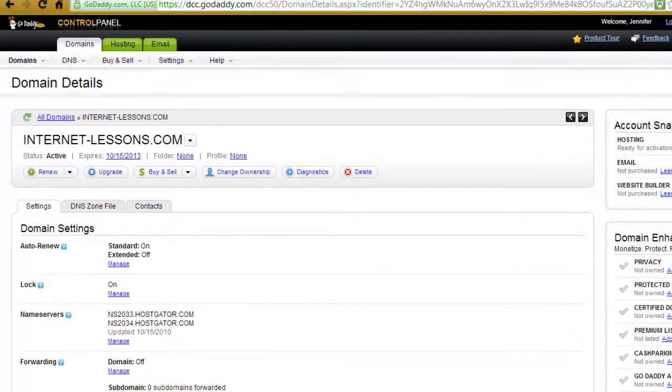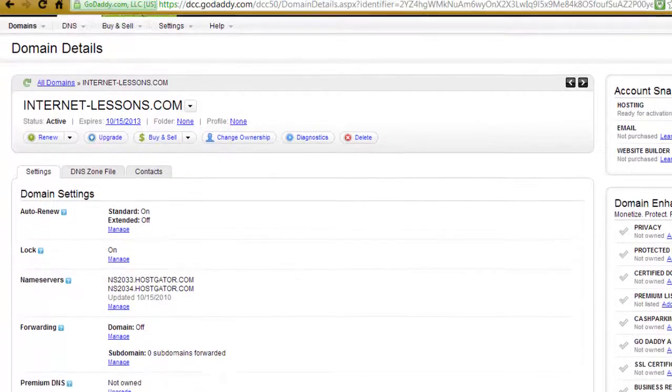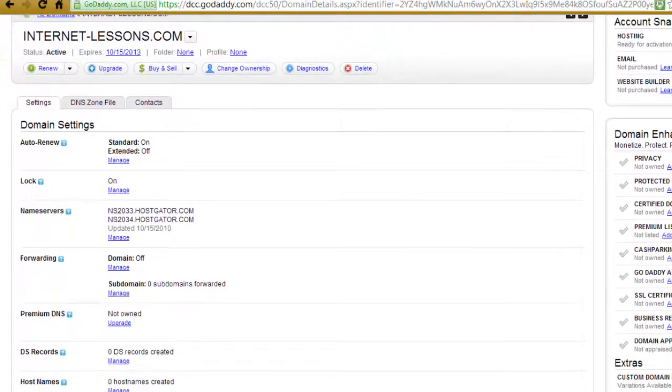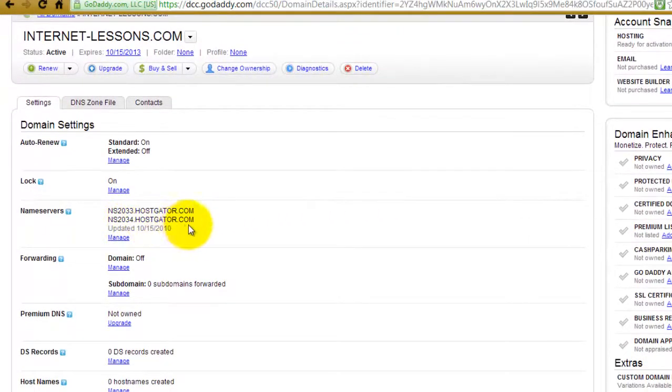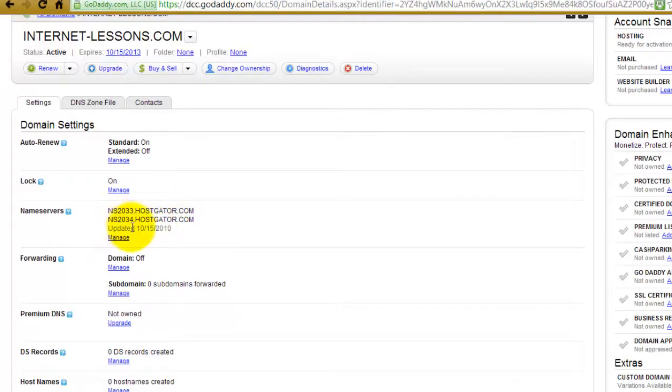As you can see here, the name servers are the same as on my email. But if you ever need to change them, you click Manage.